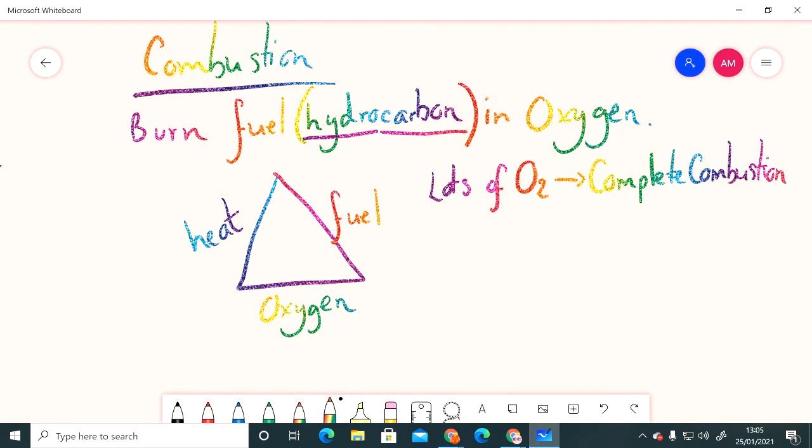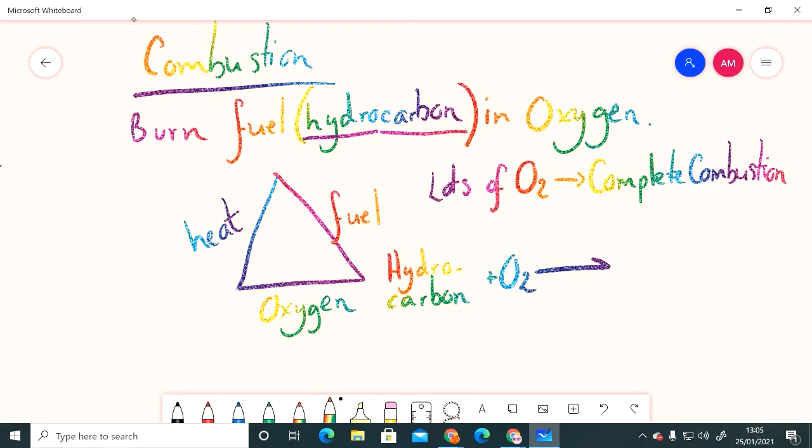Complete combustion: we have our hydrocarbon, we combine it with the oxygen that comes in through the air hole, and we produce two things - we produce carbon dioxide and we produce water.